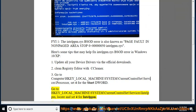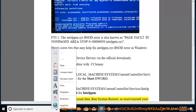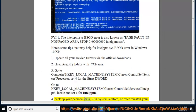Tip 3: Navigate to backslash intelpm, locate and set the start value to 4 for intelpm. Tip 4: Backup your personal data.